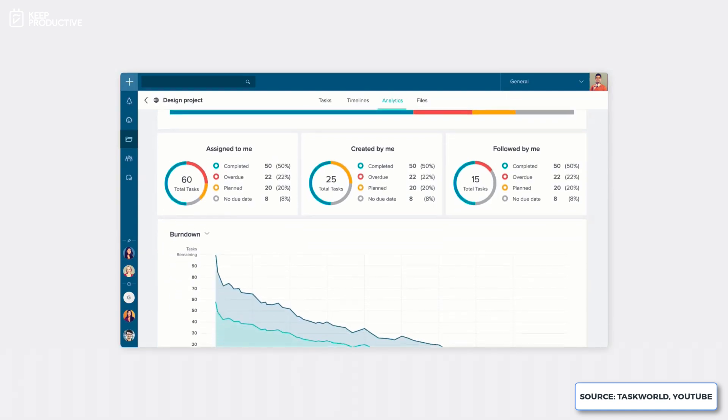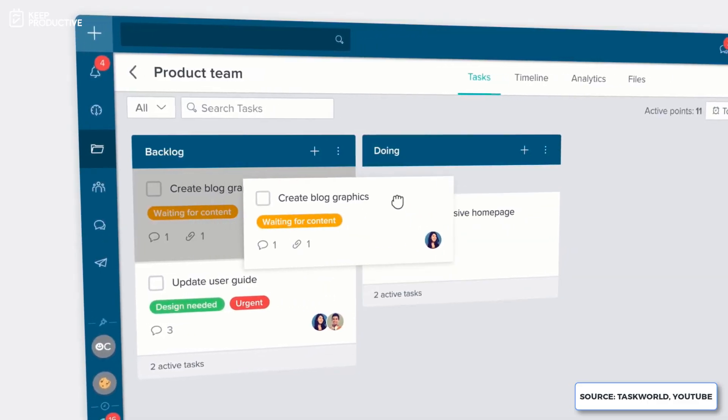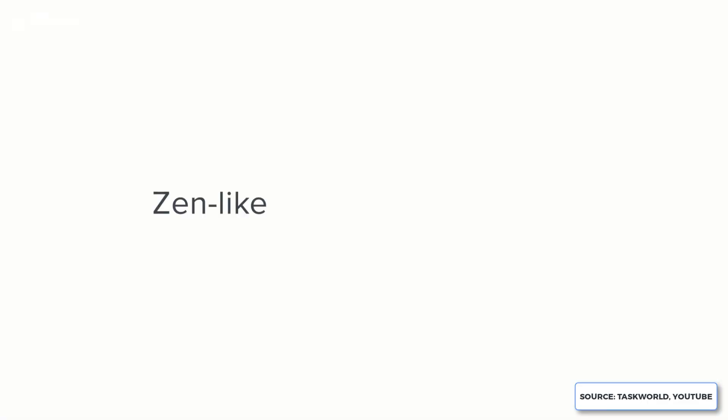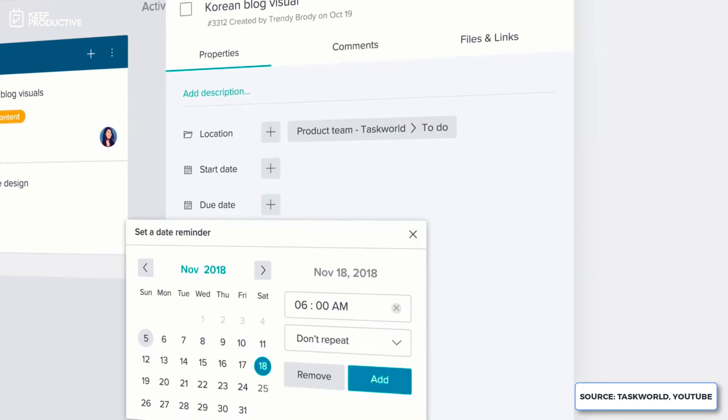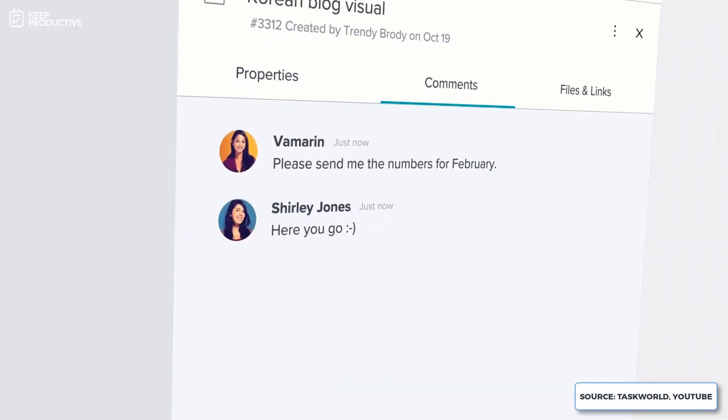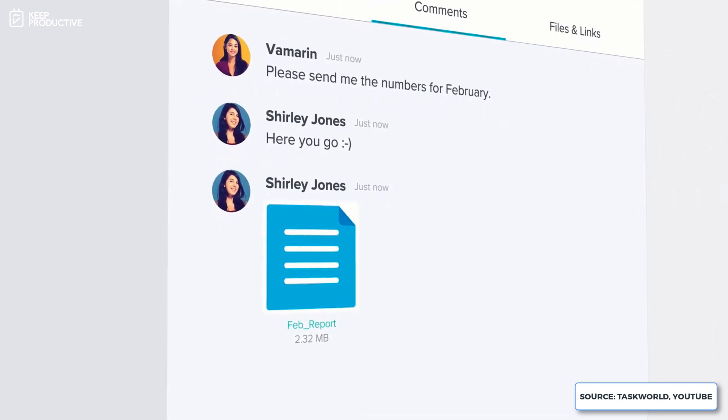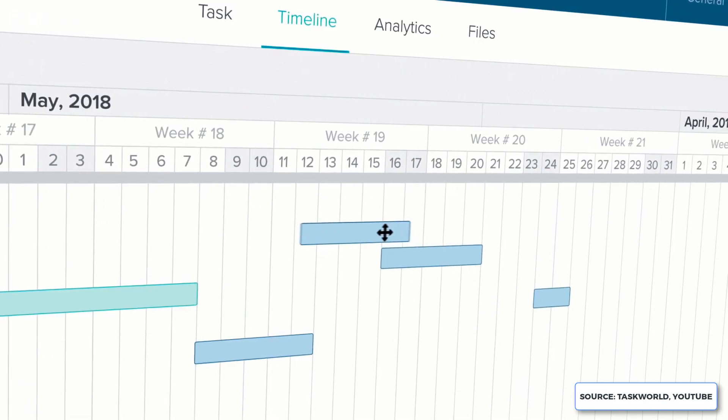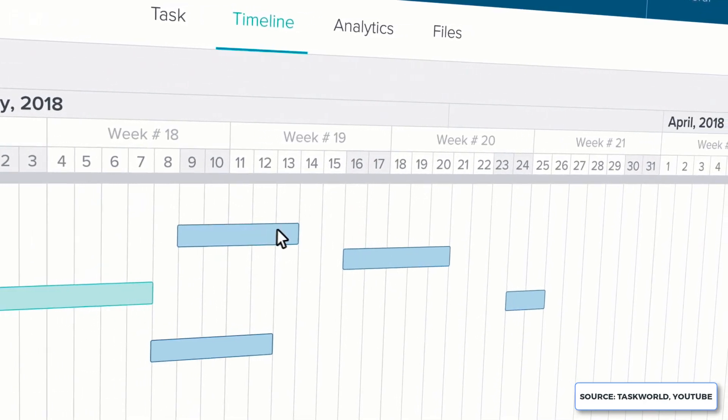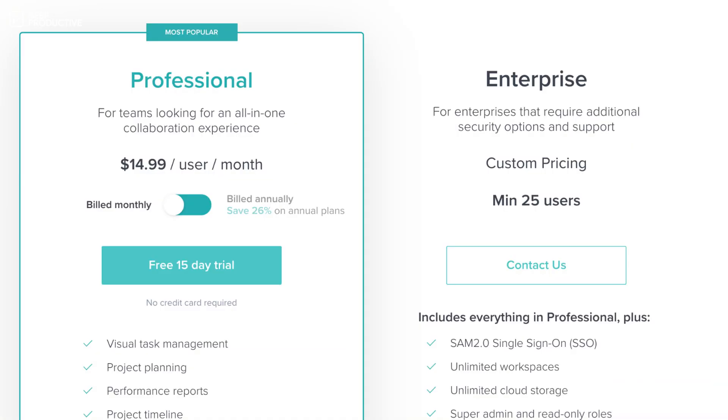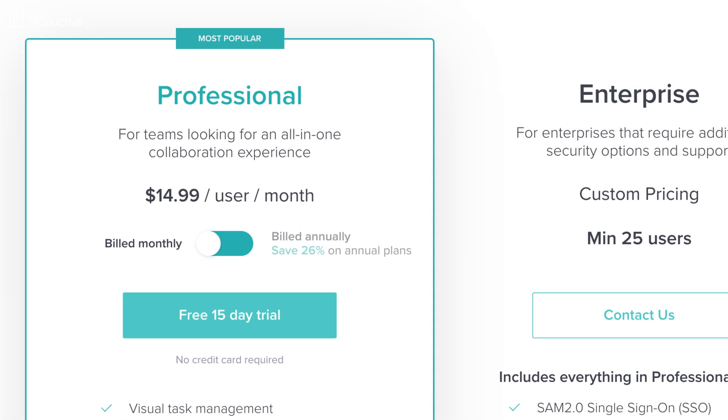It also does have some time tracking tools which will allow your remote employees to track the time they spend on certain projects inside Taskworld. You can also see performance metrics allowing you to see how well your team is performing across the day, completed tasks, and also projects that they've progressed on. Now Taskworld is priced reasonably at $14.99 per user per month.